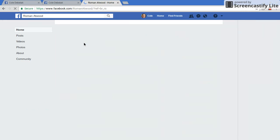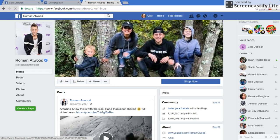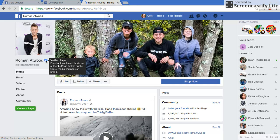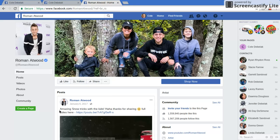Alright, there we go. So I'll click on Roman Atwood's profile. So now we're going to hover over the verified symbol. You're going to right-click on that symbol and hit Inspect.